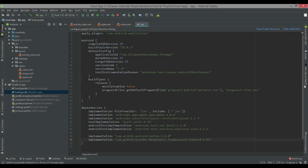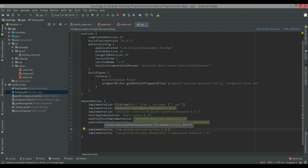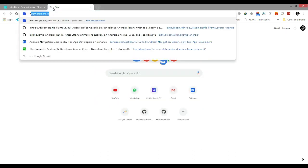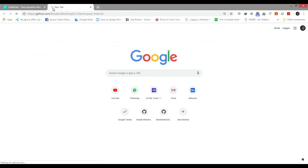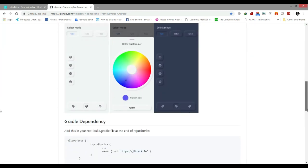I have two libraries: one for the animation which is Lottie, and one for the Neumorphism which is the NeumorphicFrameLayout. I am going to use Lottie animation for the Neumorphism UI. Here you can download the Lottie animation and also here you can download the Neumorphism library. I have already set up both.